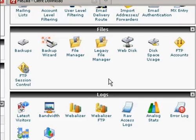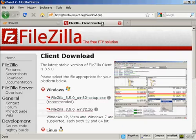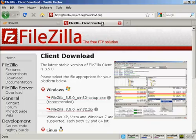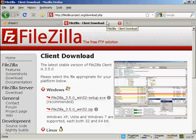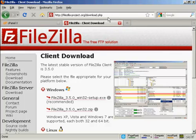So what I like to do is to use a third-party FTP client. And the one that I like to use is FileZilla, which you can download for free from this website here, FileZilla-Project.org forward slash download dot PHP.